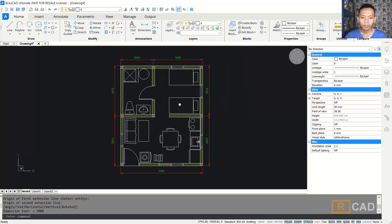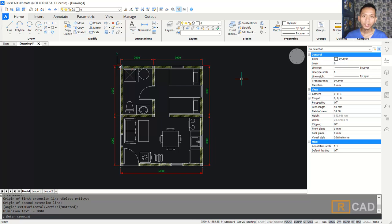Now we have already created this simple small floor plan, 5 by 6 meters. If you have any questions about this tutorial, you can comment below this video.